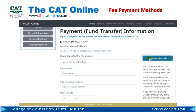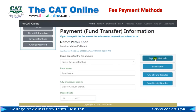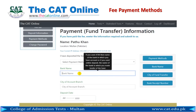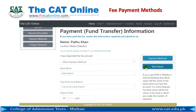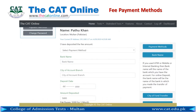If you have transferred the funds through an ATM card, choose 'by using ATM card'. If you have transferred the funds through mobile or internet banking, choose 'by mobile or internet banking'. If you have used online deposit through any bank, choose 'by online deposit'. Enter the bank name — if you used ATM or mobile or internet banking, the bank name will be the name of the bank where you have your account. For online deposit, the bank name will be the name of the bank in which you made the transfer.